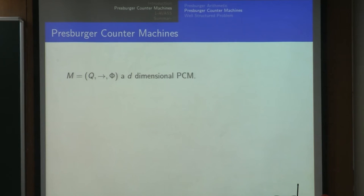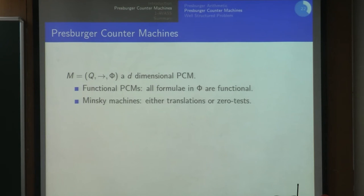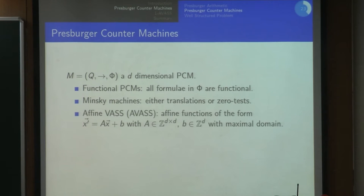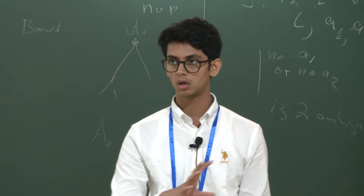We look at Pressburger counter machines and several subclasses. Functional counter machines are where each transition formula is a partial function—each input has at most one output. Minsky machines can also be expressed as Pressburger counter machines, with translations or zero tests. Affine VASS is a well-studied model where all transitions are of the form x prime equals Ax plus B where A and B are matrices, allowing negative values. Positive VASS restricts to non-negative values in the matrix, and totally positive VASS further requires B to also be non-negative.